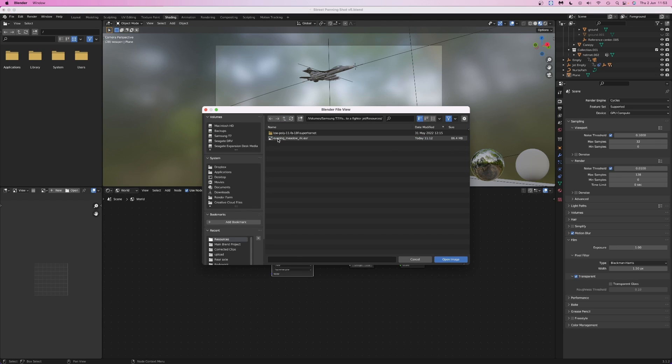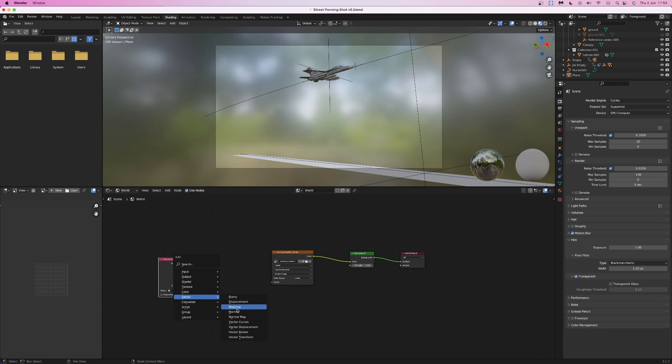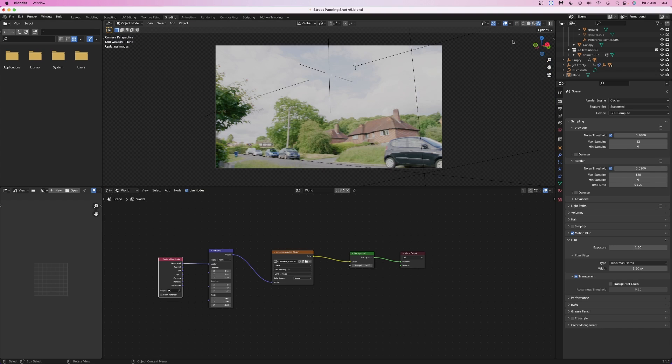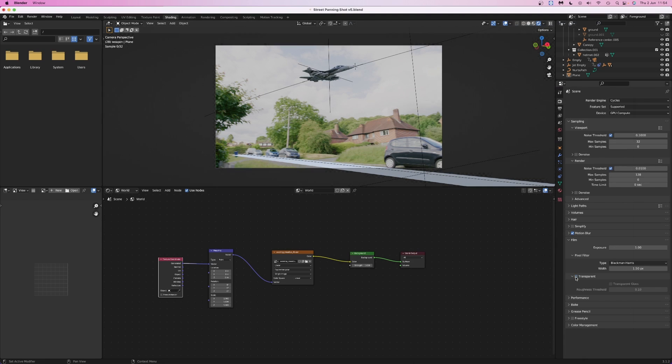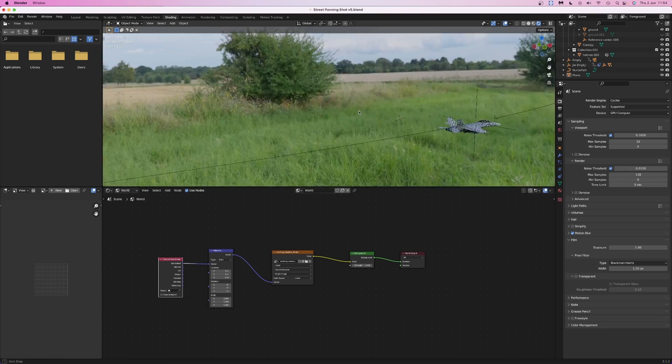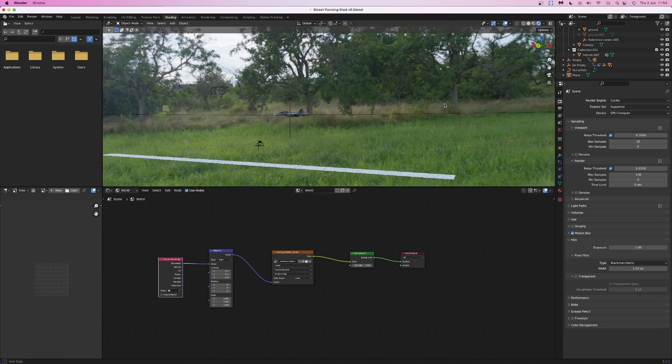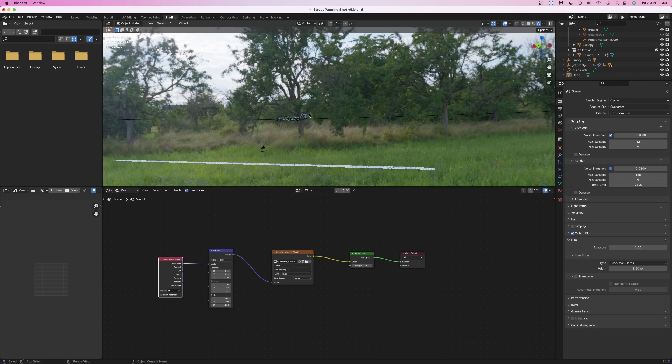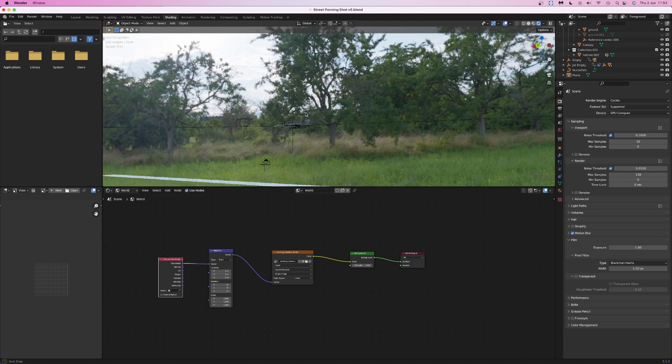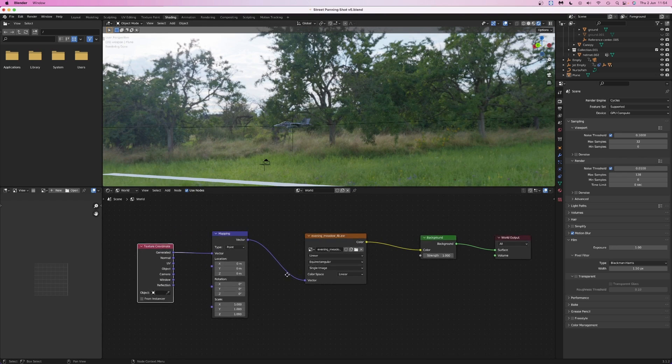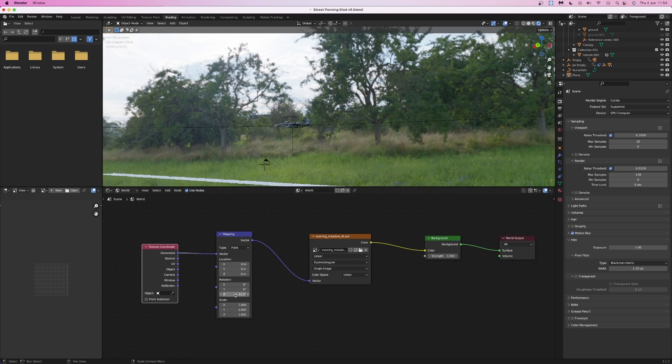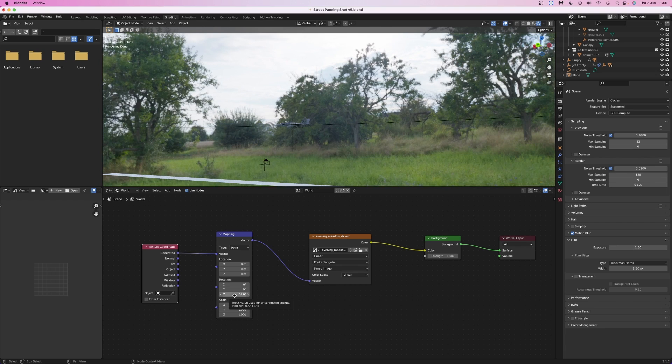Back in Blender, open the shading tab and switch to the world texture. Add an environment texture and choose the HDRI that we just downloaded. We want to be able to rotate the texture, so add a texture coordinate node and a mapping node. Plug the generated output from the texture coordinate node into the vector input of the mapping node, then connect the mapping node to the environment texture. We can have a look at what we've got in the rendered view, but if you want to be able to actually see the HDRI, not just the lighting effect, disable the transparent option in the film section. It looks pretty good, but I'm going to rotate the HDRI so the brightest section is more behind the camera because that's what the lighting was like when I shot the video. You can adjust the rotation of the HDRI with the Z rotation field in the mapping node. 20 degrees looks right to me.